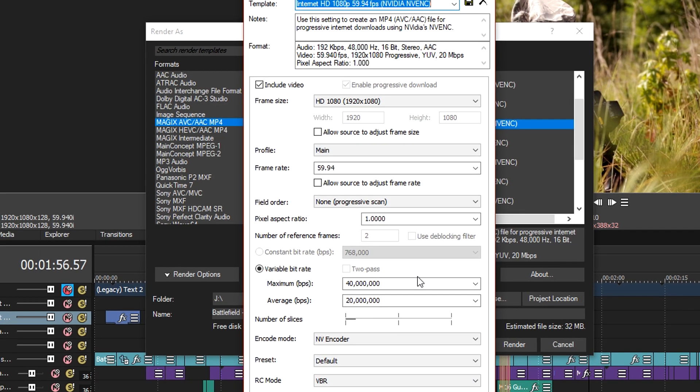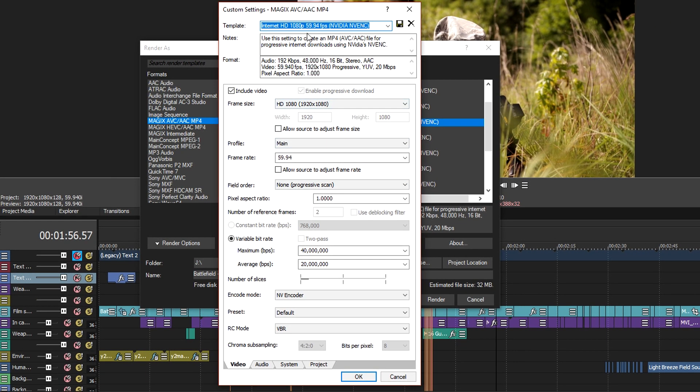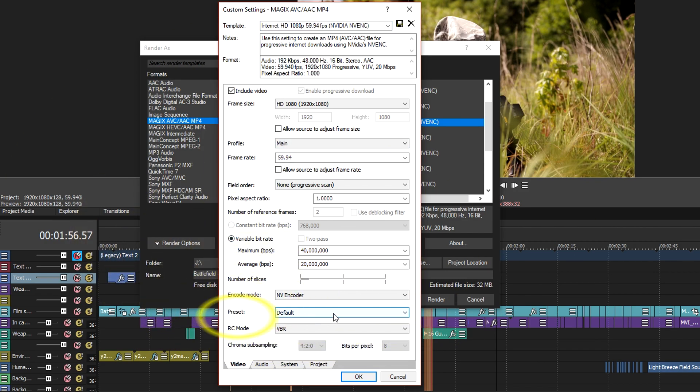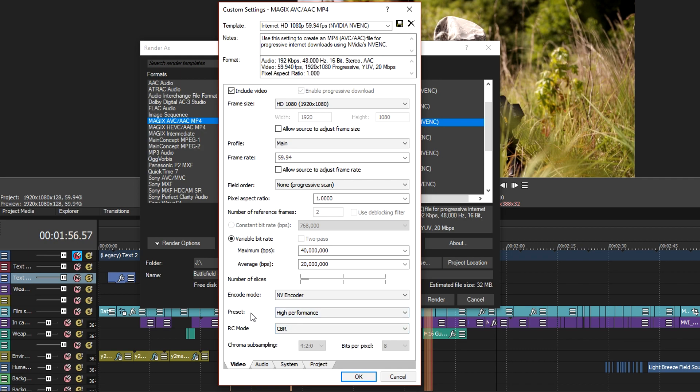In here you will need to set the variable bitrate and if you want set the preset down here to high performance or just leave it on default. Here's a quick tip on how you can set the average and max VBR.